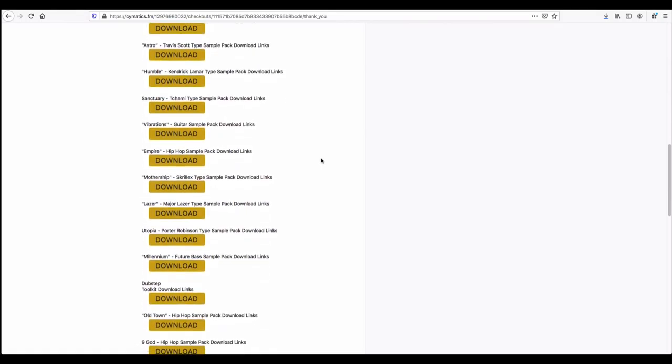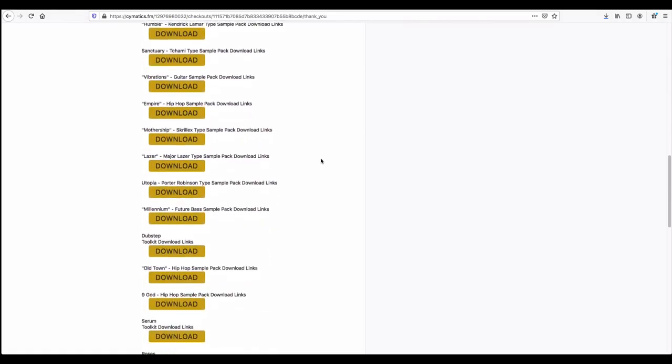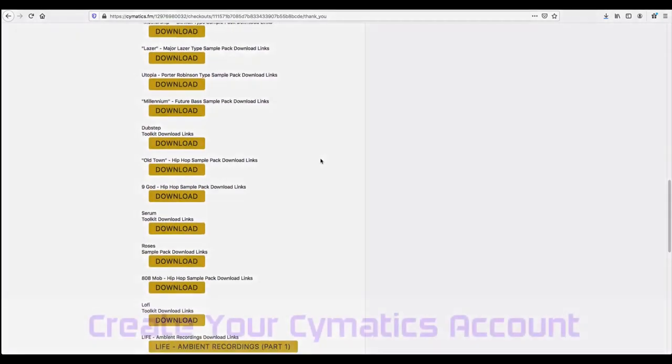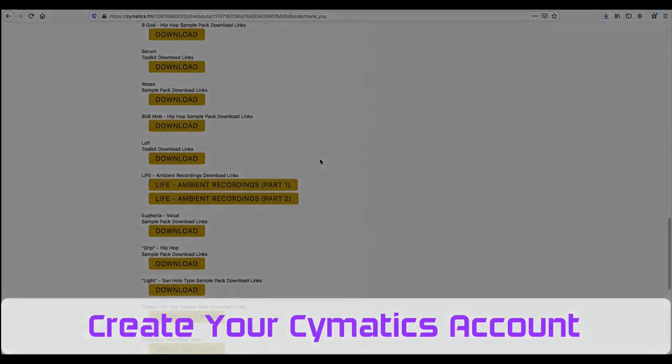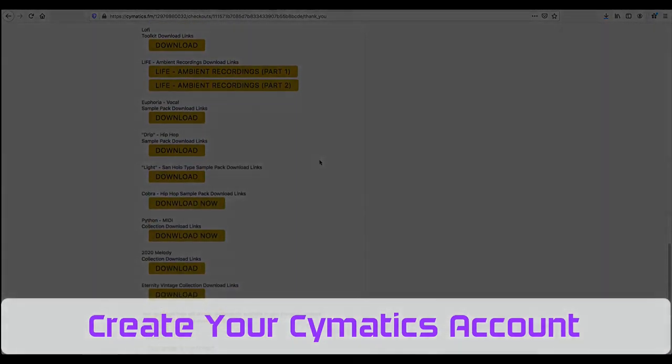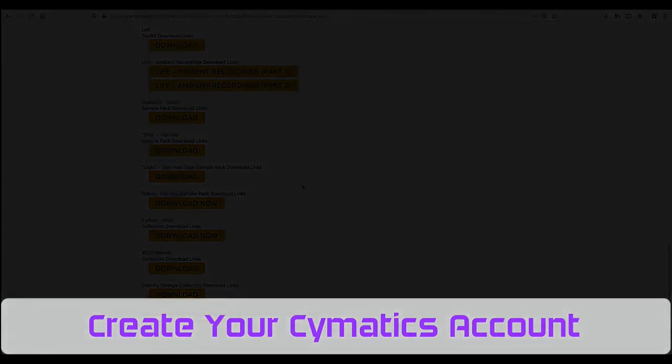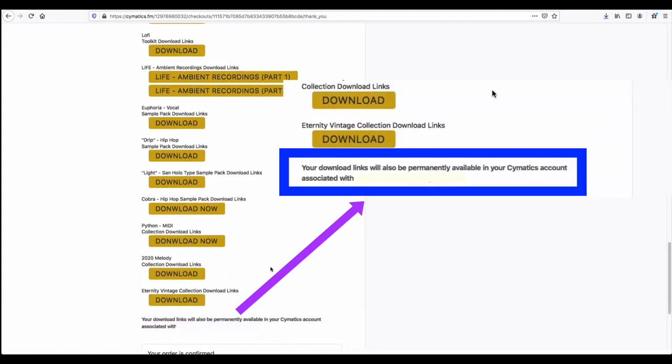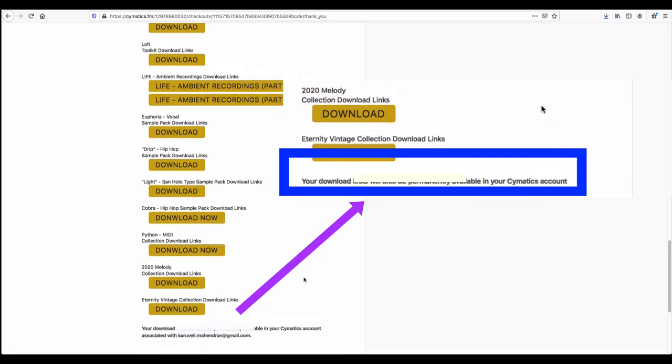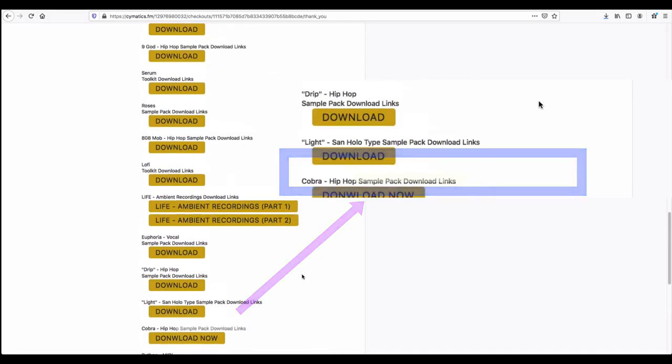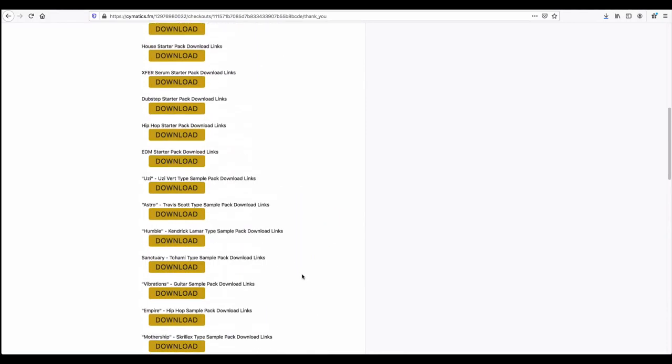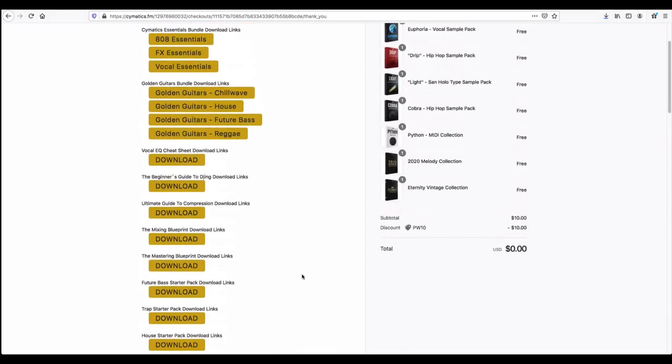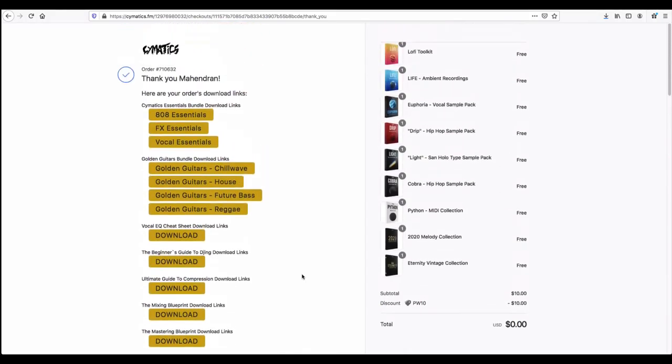Very important thing you have to note: when you create your account with Cymatics, you will have the links permanently. Anytime when you want, this is what they are mentioning, you can download whenever you have the time.